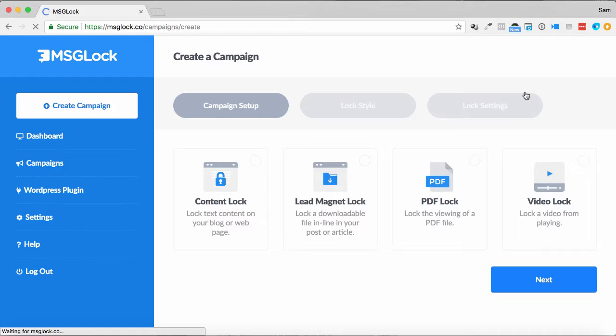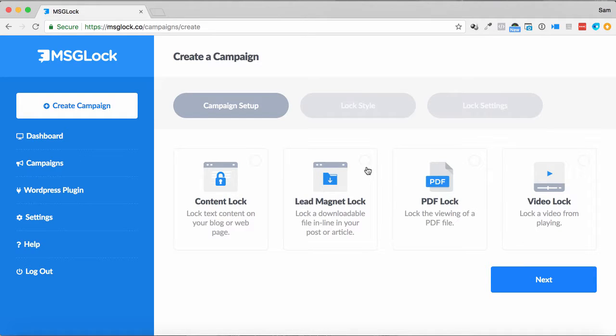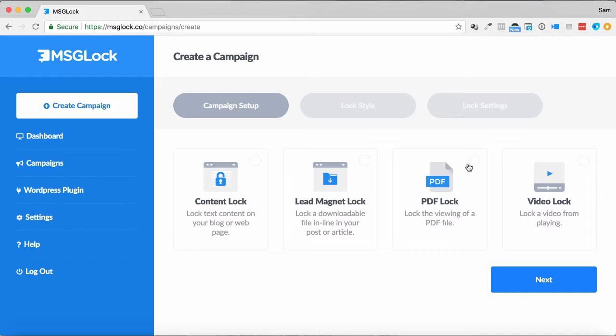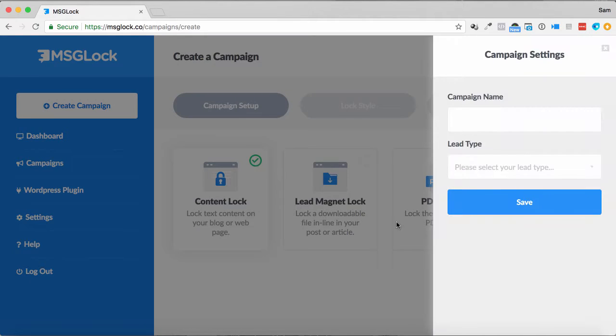I'm going to click on new campaign over here, so you've got traditional content locker, you've got a lead magnet lock as well, so lock a downloadable file in your article, like in a certain place. You can lock a PDF too, and also a video. Let's take a look at the content lock, the more traditional one.